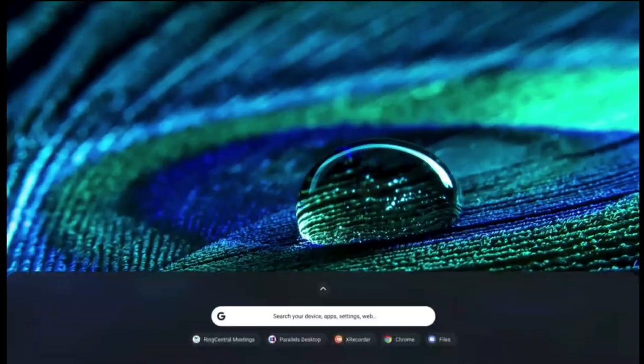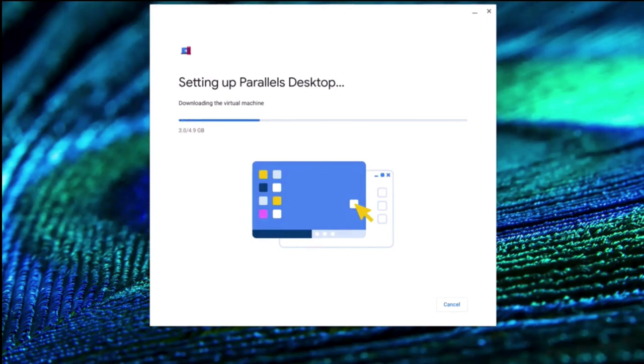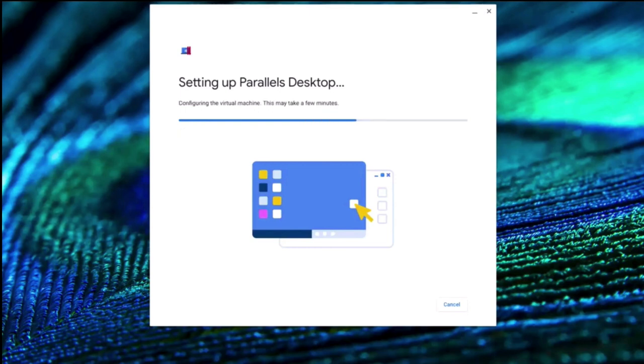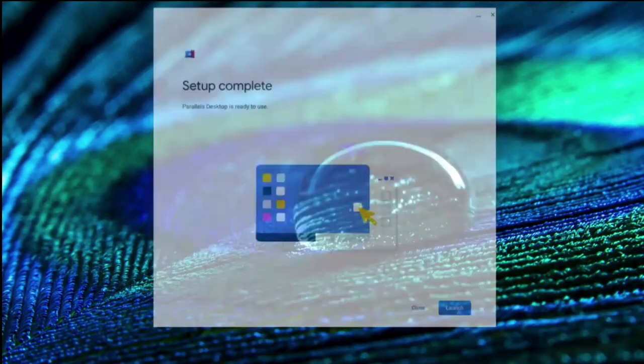So let's take a look. We'll be opening Parallels Desktop. This was quite fast. The image will be downloaded, which means it can be downloaded on-prem or from the internet. Once the configuration is completed, the VM will be launched and ready to go.